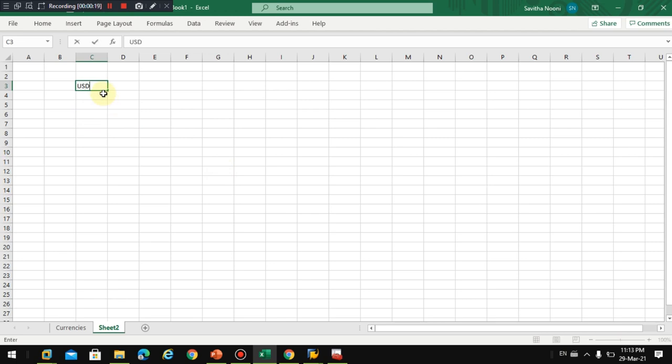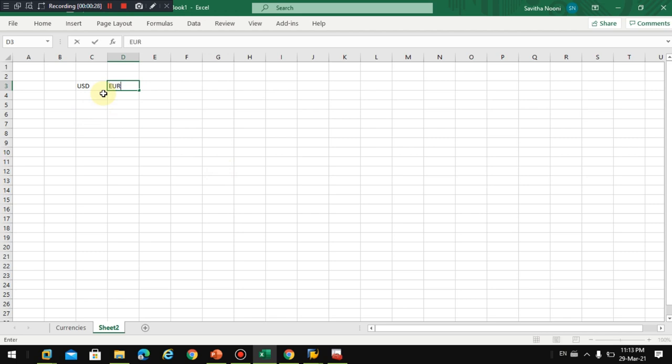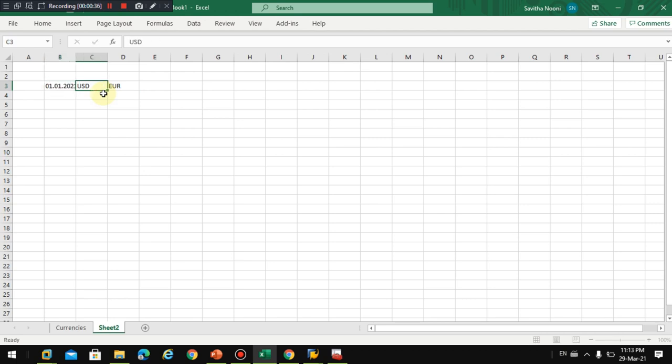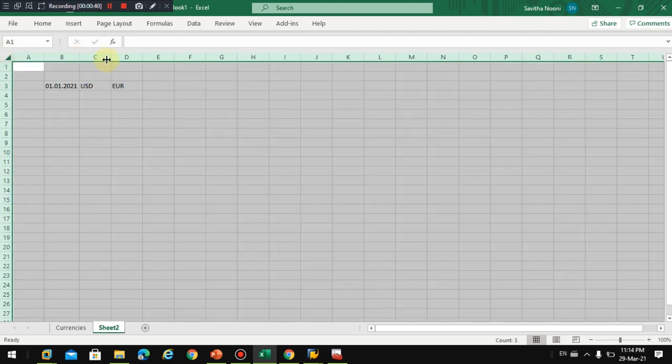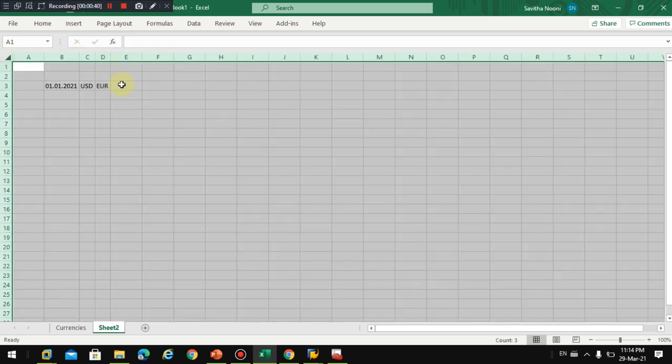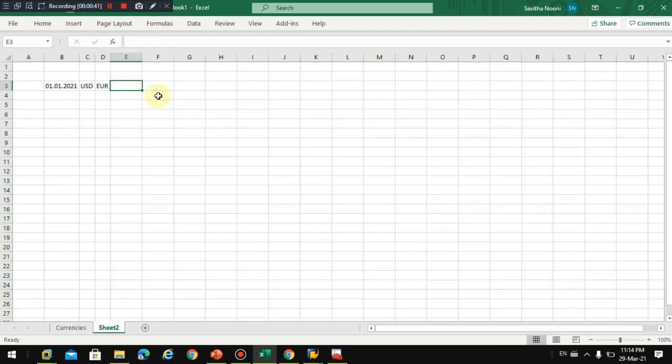Let's say I have USD to EUR, and this is from January 1st, 2021. So I need to maintain the exchange rate USD to EUR, let's say 0.8.